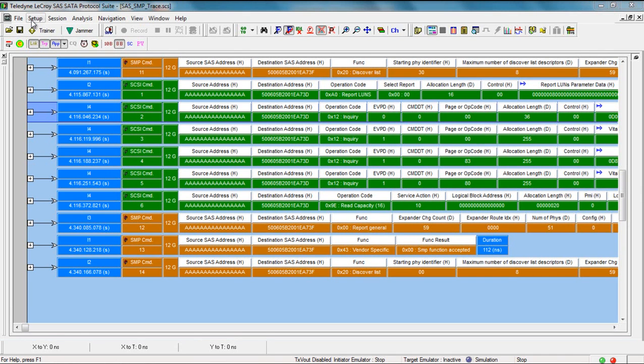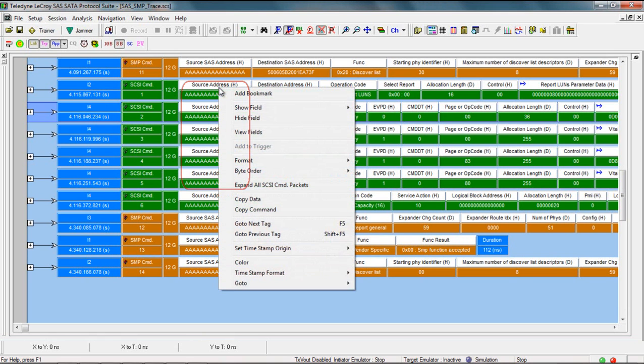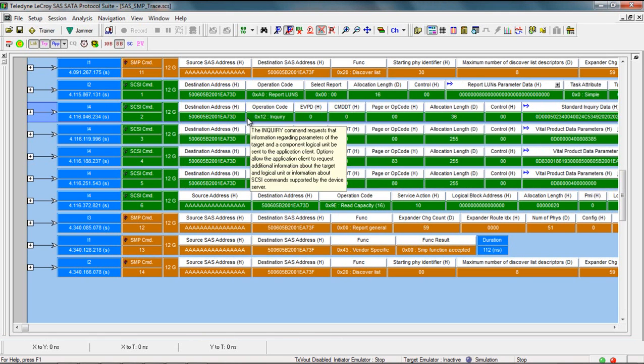So you can right click, choose hide field. Everything moves to the left. Now you can see additional fields out on the far end.